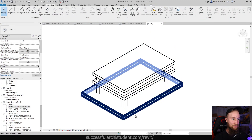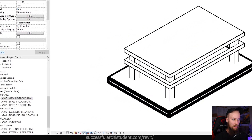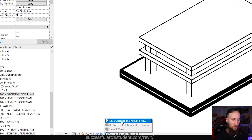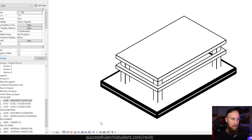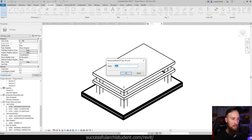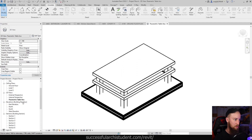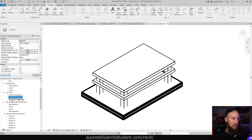To add this to our sheet, we need to save and lock the view. So I'll go to 'Save the Orientation and Lock the View,' and we can name this 'Parametric Table Axo'.